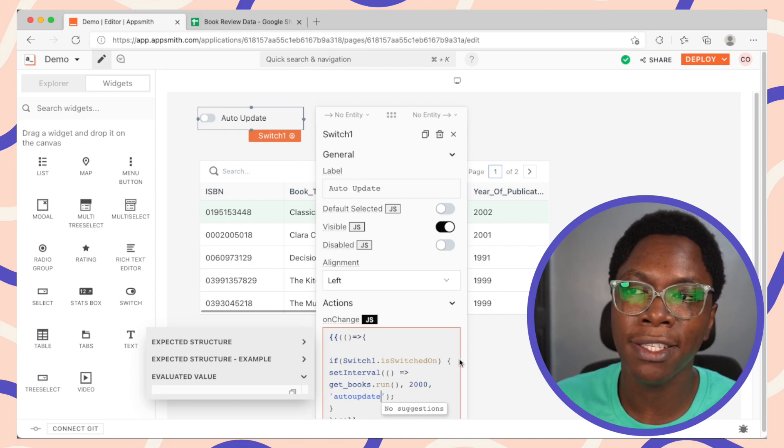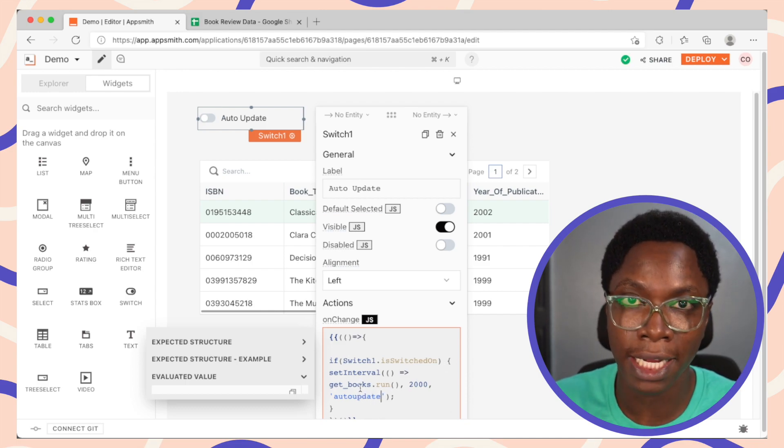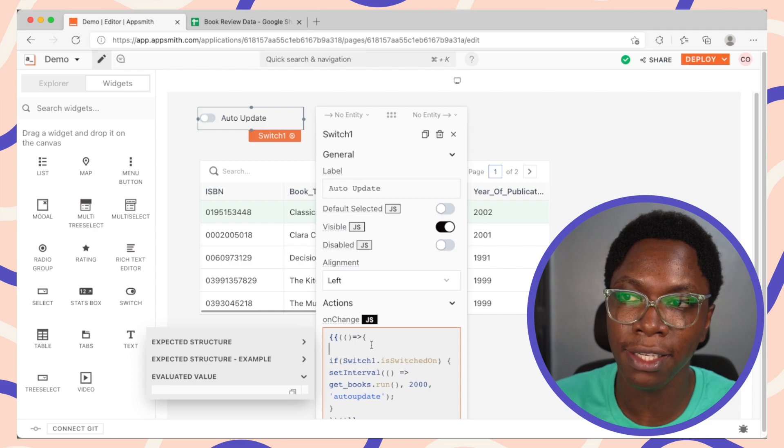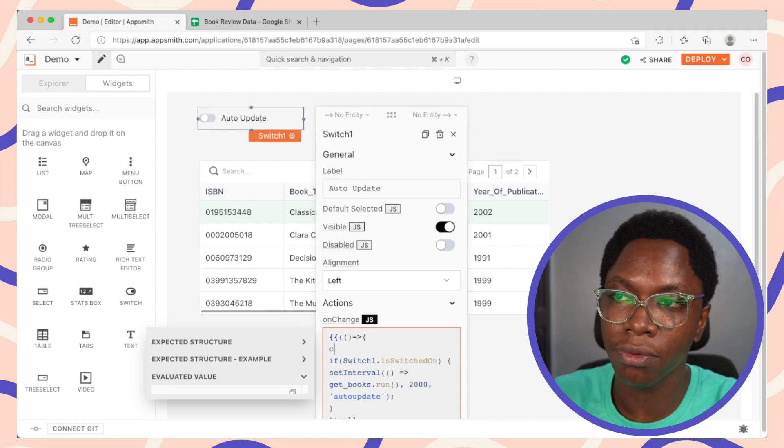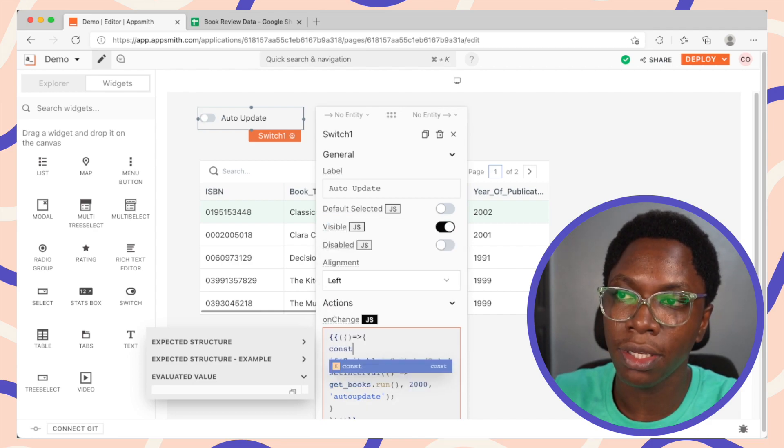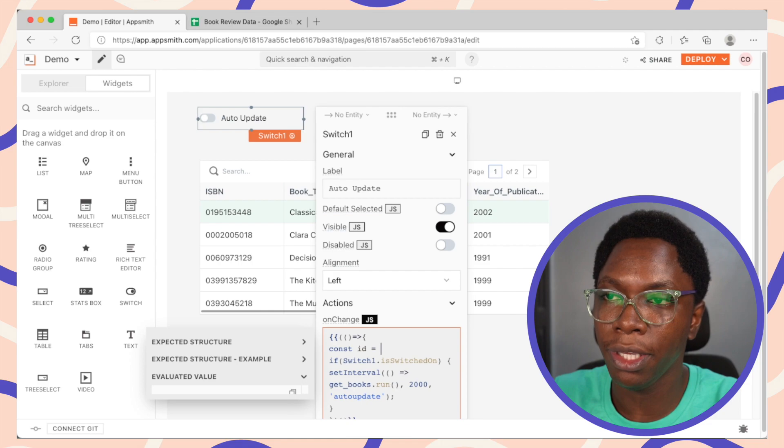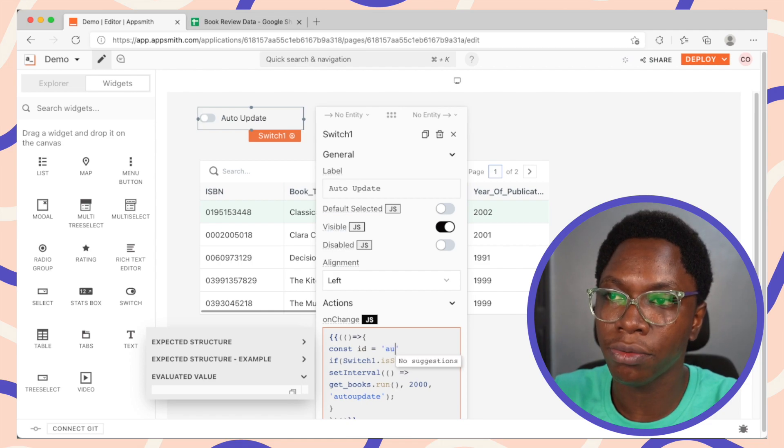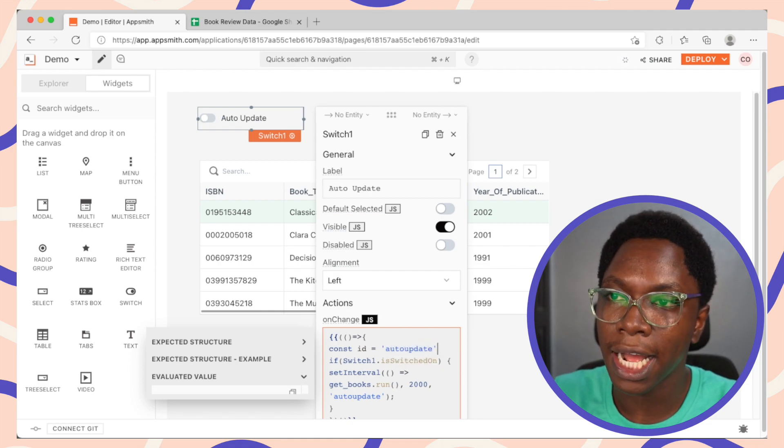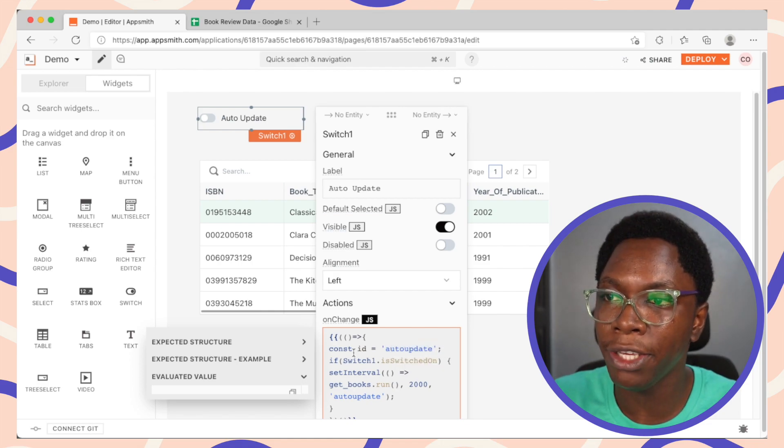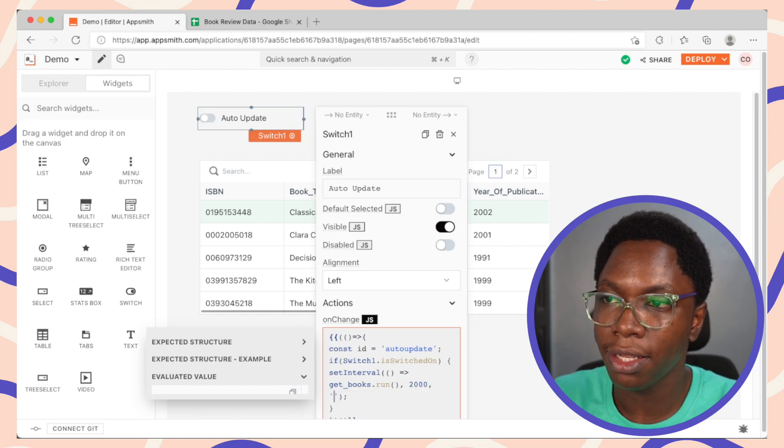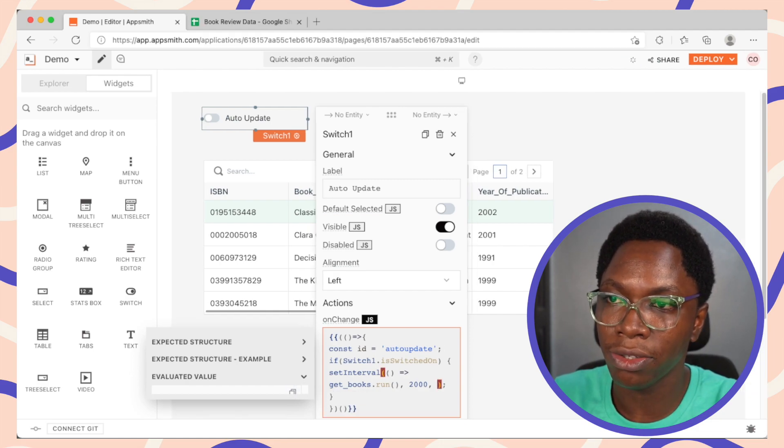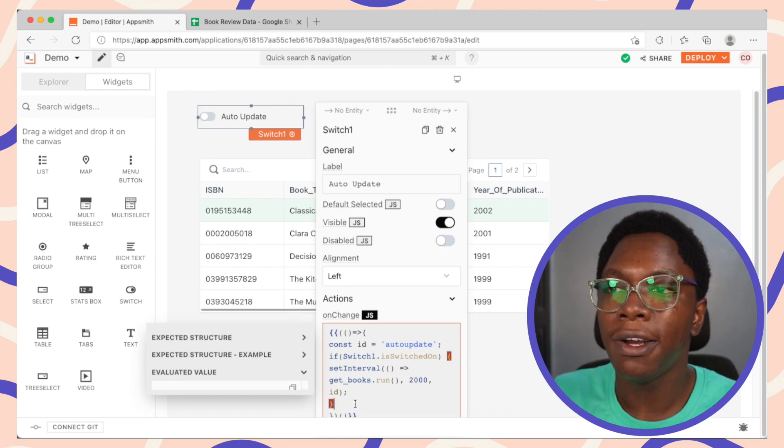In fact, we can store this identifier in a variable and make use of it right here. So I'm just going to create a variable id, which is going to be auto-update. And we can go in to make use of that right here. So this is just going to be id. Alright, that looks good.